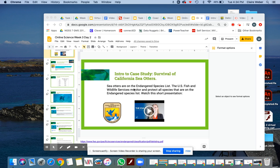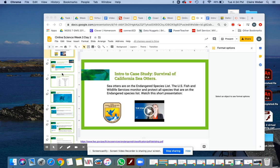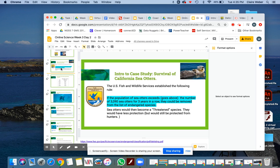As you know, sea otters have been hunted down for their beautiful fur, and they have been protected by the Endangered Species Act. You'll watch this short video here explaining what the Species Act is about.